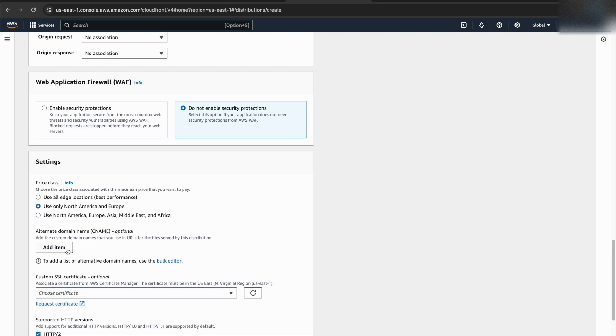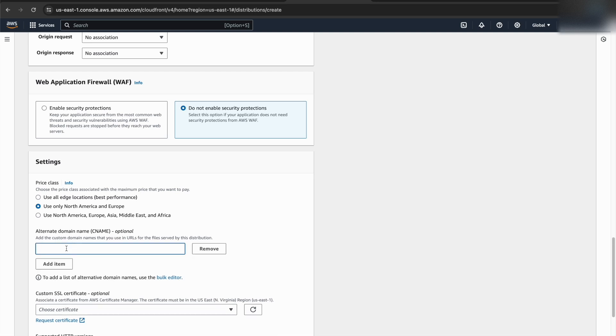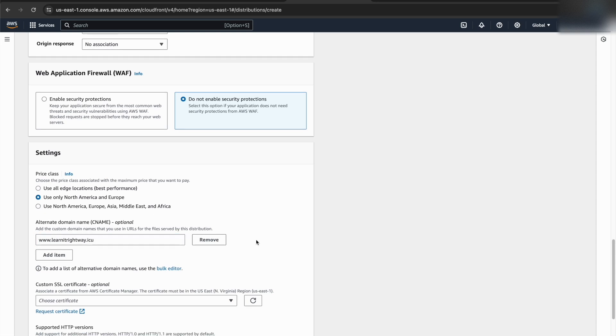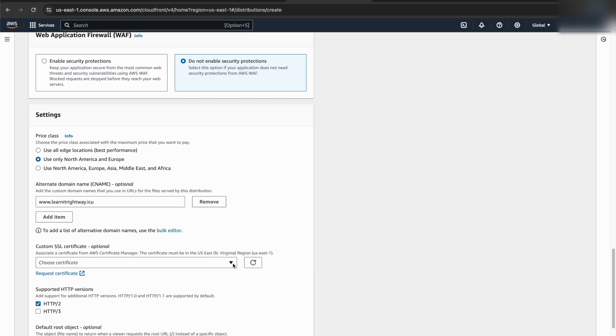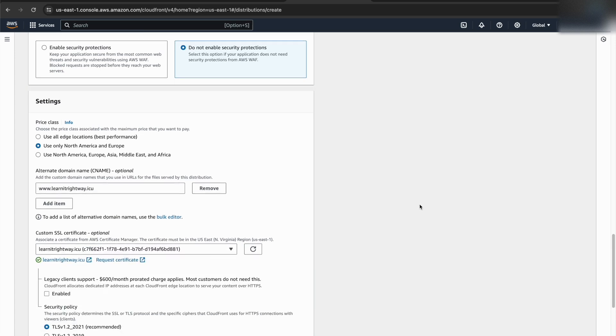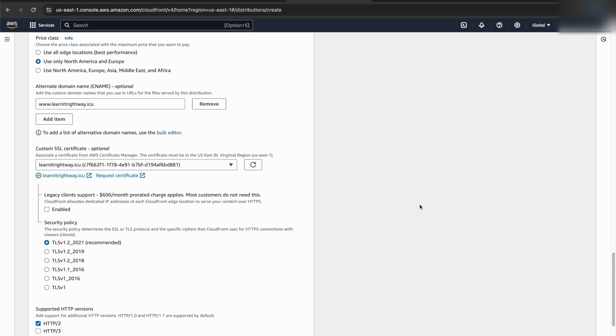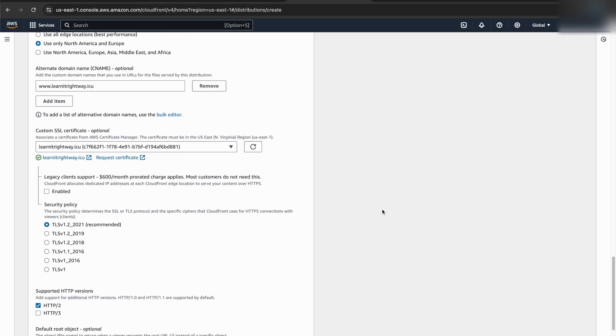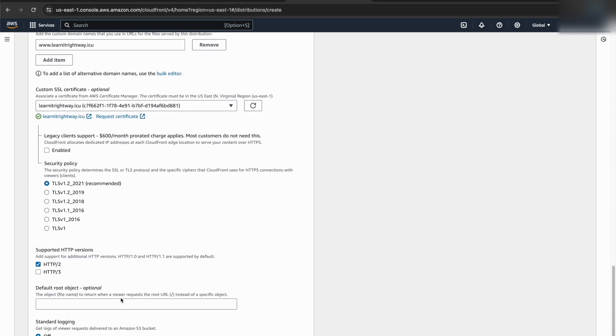As an important step, under the alternate domain name section, I'll add my subdomain. This ensures CloudFront recognizes the specific domain name visitors will use to access your website. Then, we'll select the SSL certificate we previously requested. This will activate HTTPS encryption for your website. Finally, we'll give the default root object as index.html.